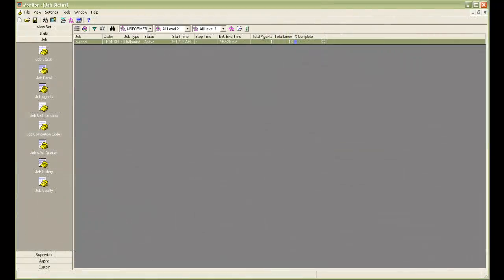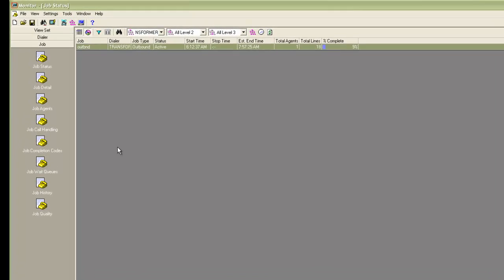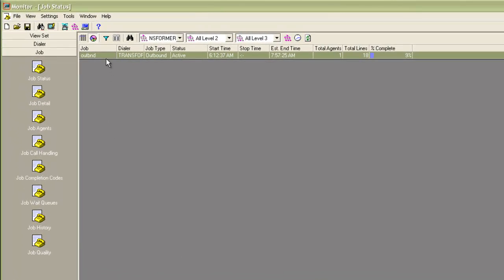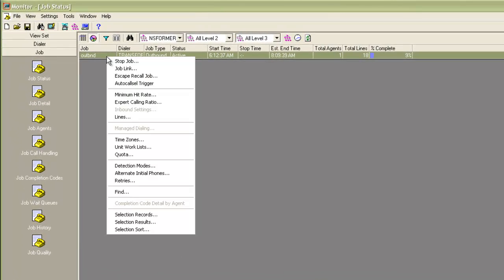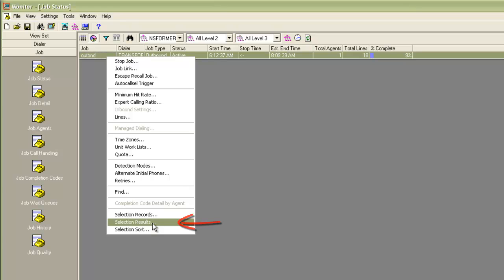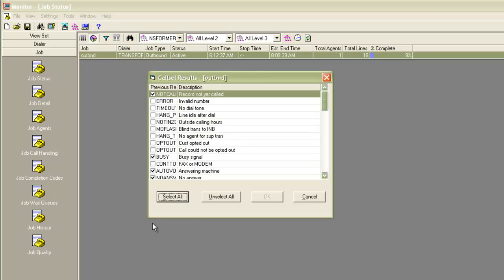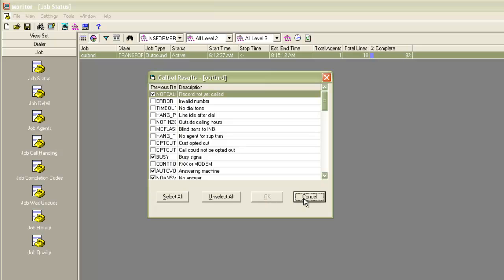And we will quickly look at some other options here. I will do a right click on the job and this time I will choose selection results. In the selection results, it gives me the list of the completion codes from where I can change the completion codes that I would have selected on my selection earlier. I can select new or deselect the ones that I had selected earlier. And then I can run the selection again and then make a choice whether I want to make that selection live or not. I will cancel this for now.